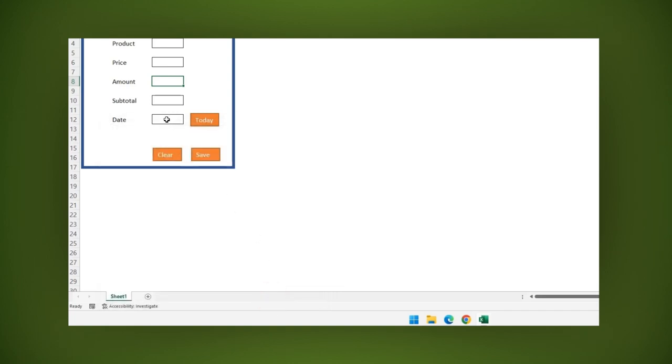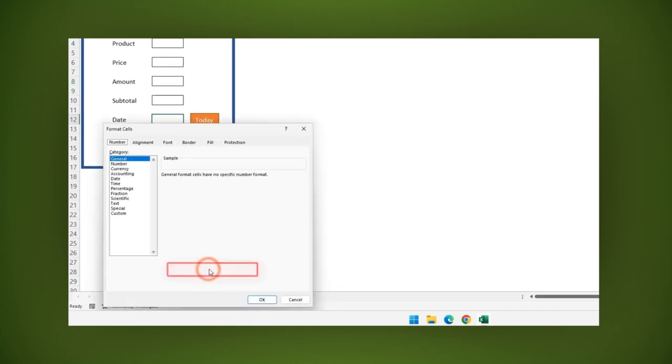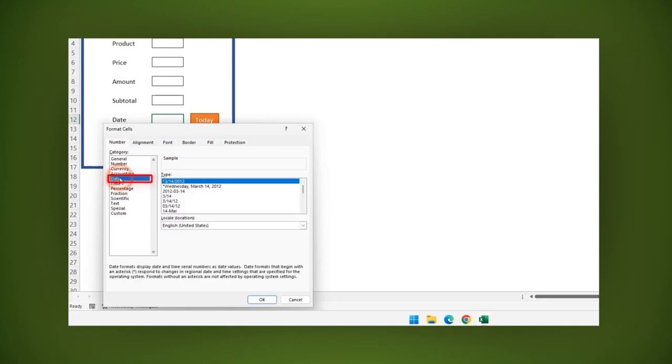Finally right click the date field and choose format cells. Then select date. Then click OK.